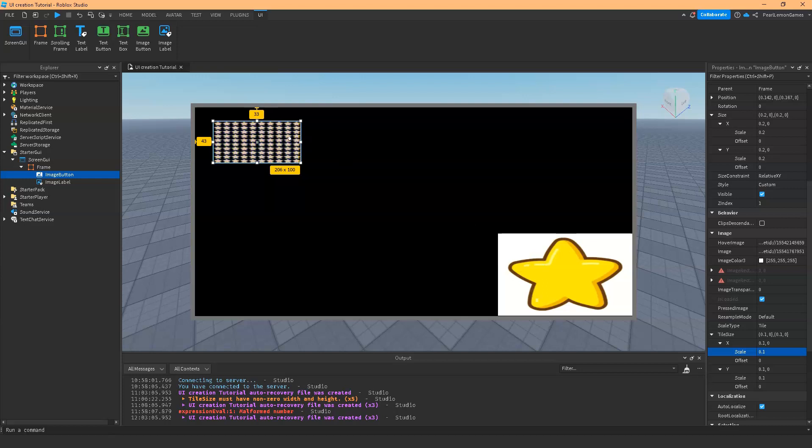It affects all the tiles, whether it is stretch, fit, or whatever scale type you want. It's going to have the same effect. That's how you edit the image button. It's pretty much the same as the image label but with a cool effect.